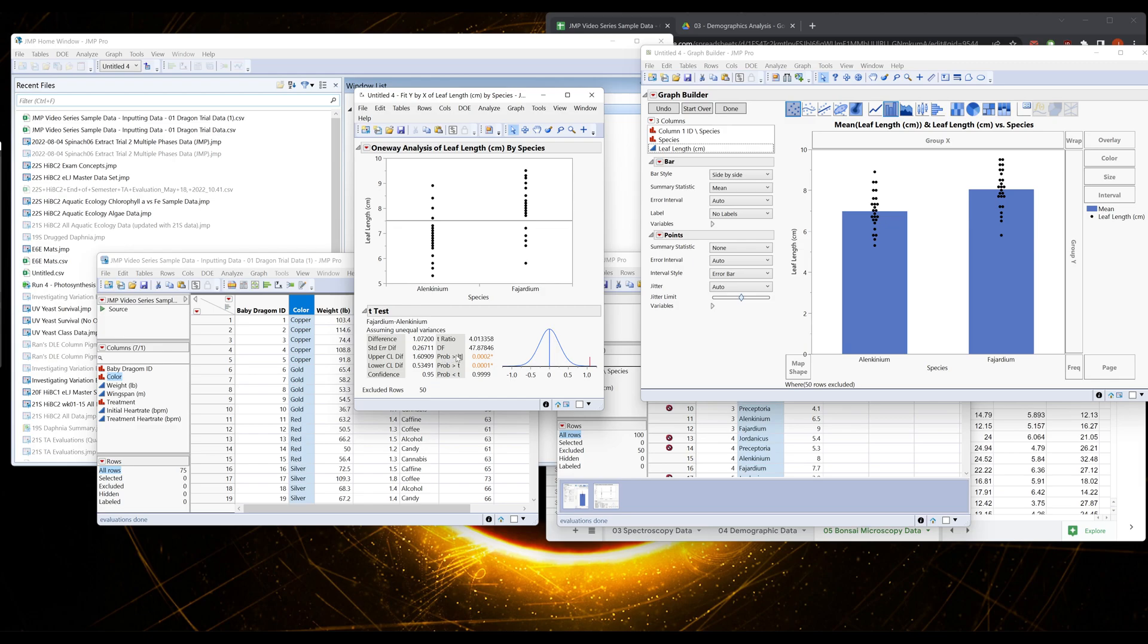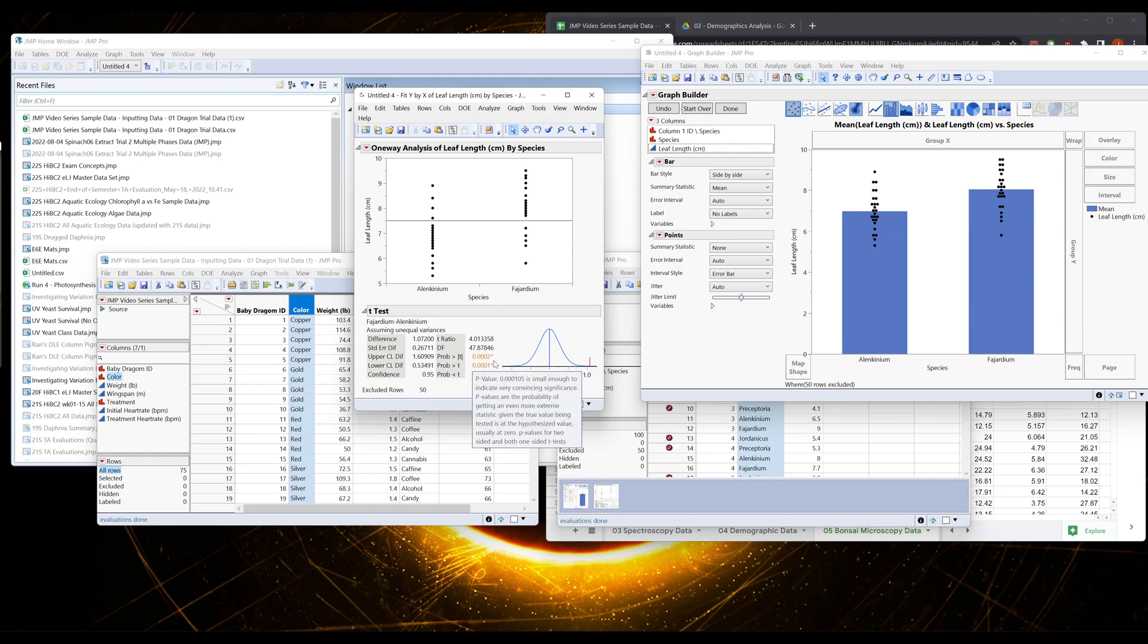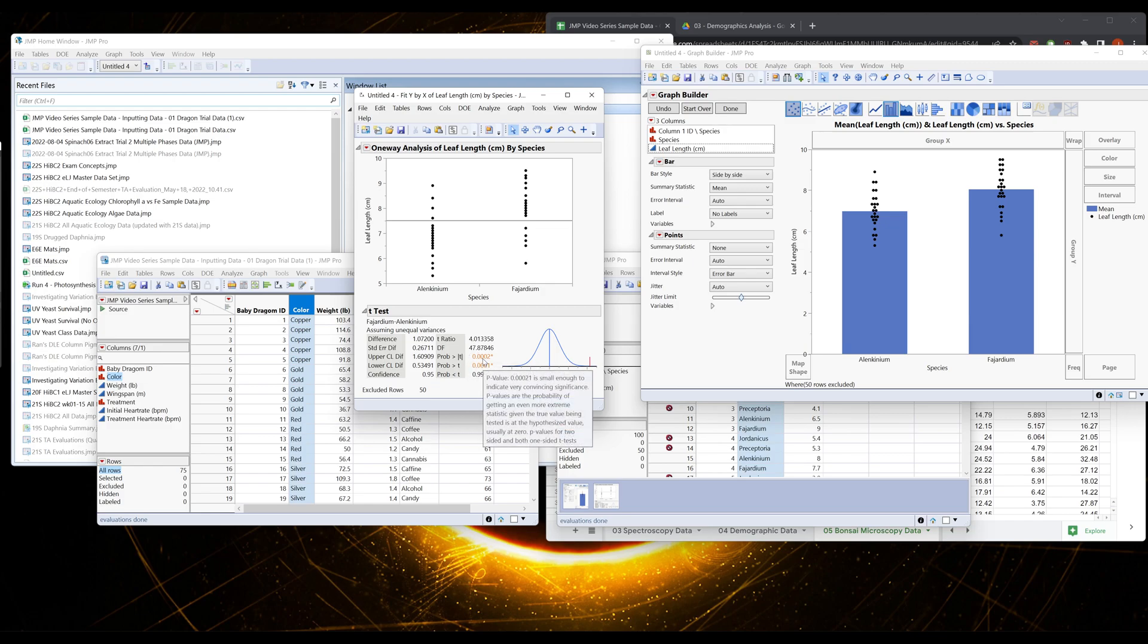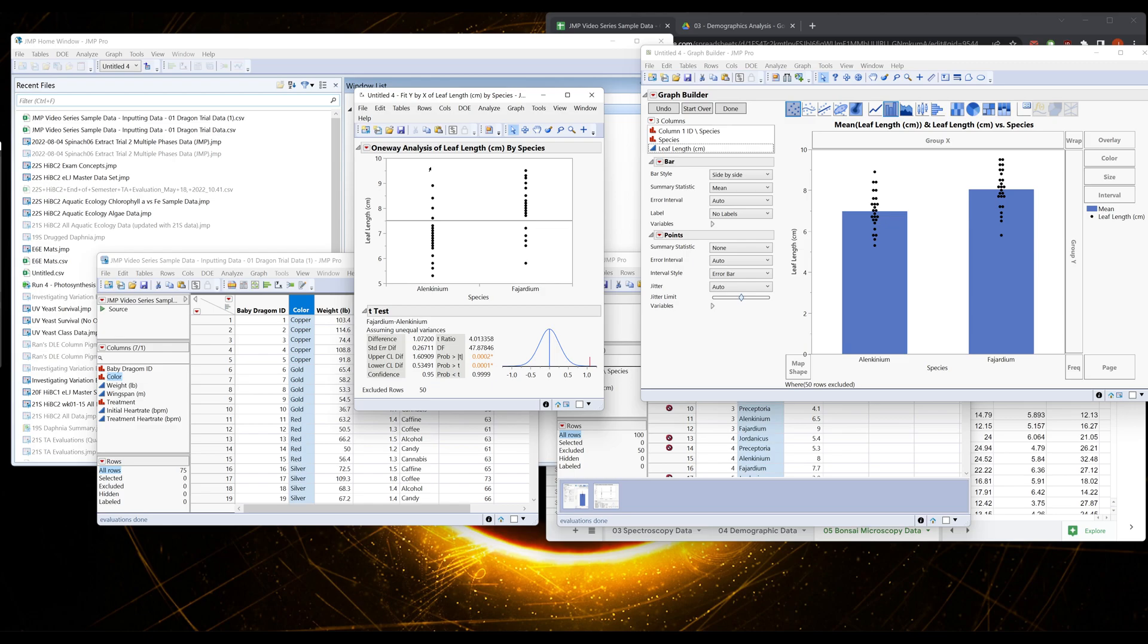Probability greater than magnitude t. We only care about this value, and it pains me to say, but in our course if this is less than 0.05, and it'll tell you when you hover on it, that there is a significant difference between these. So we would conclude that these are significantly different.